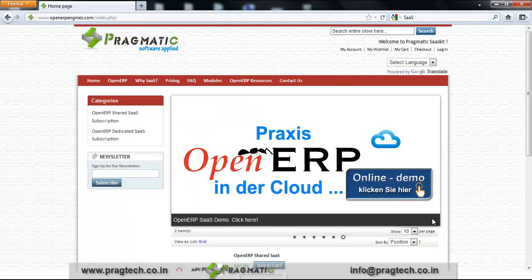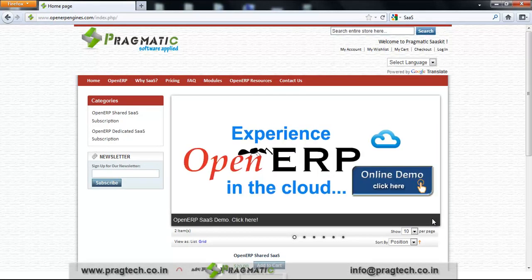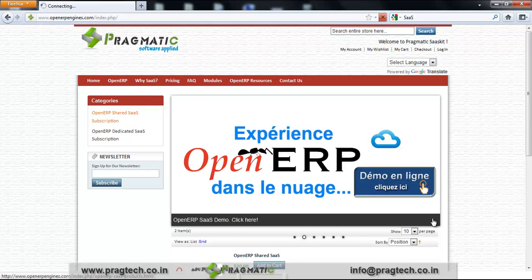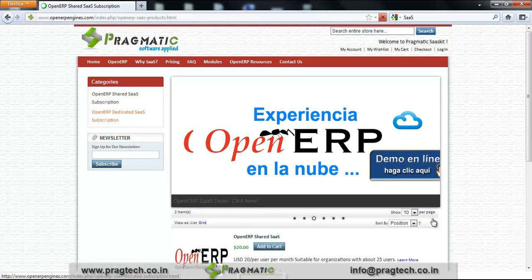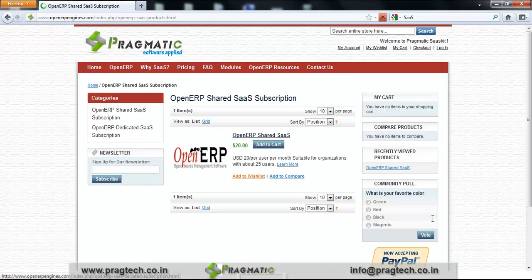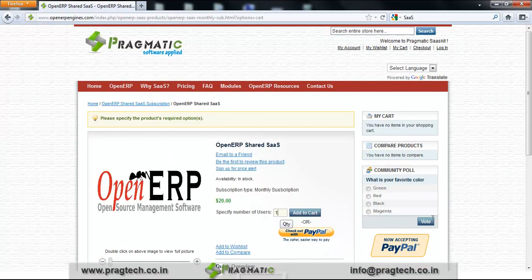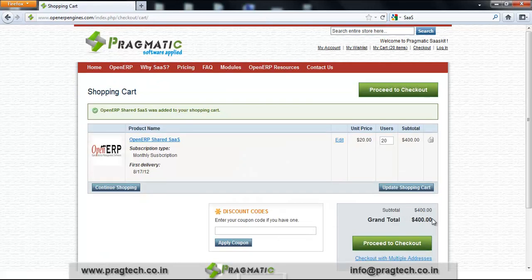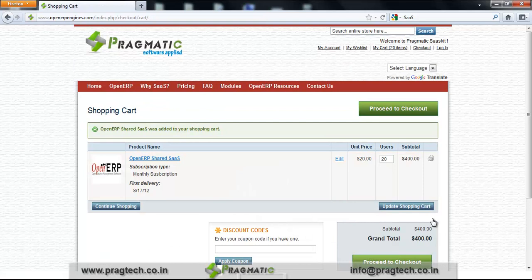If you want to subscribe to our product, click on OpenERP Shared SaaS or OpenERP Dedicated SaaS. I've clicked on OpenERP Shared SaaS subscription. When I click Add to Cart, I need to specify the number of users I want for the subscription, then click Add to Cart and the page redirects to the Proceed to Checkout page, where I can update my shopping cart by changing the number of users or subscription type.